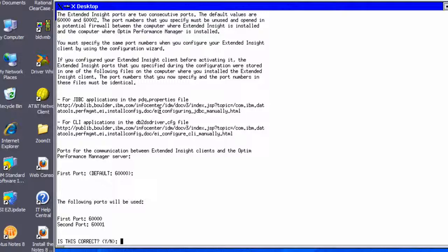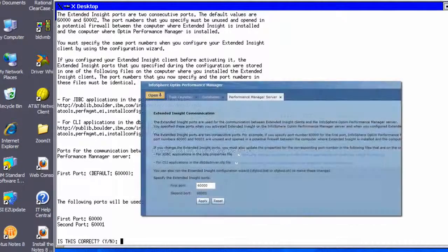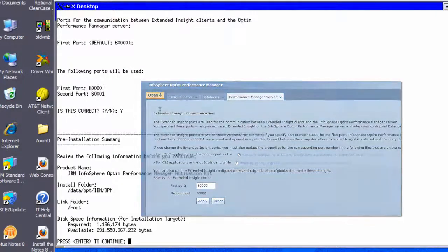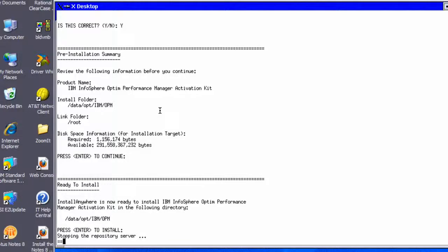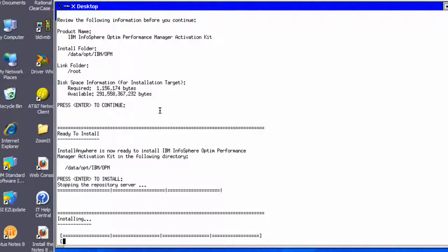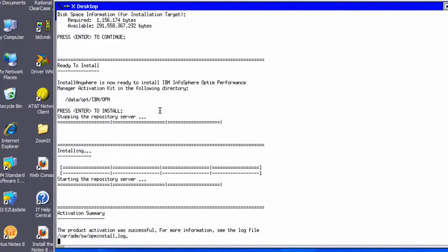In addition, if we need to change these port numbers, we can go to the web UI to change these values after activation is completed. We review the activation summary and press Enter. Finally, the complete activation panel shows that Extended Insight is activated successfully and shows the log file location for more details if needed.